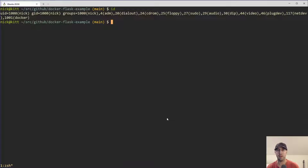Otherwise, you're going to get permission errors. If you are using Docker Desktop, you don't really need to worry too much about this because it will automagically fix the permissions for you. But if you're not using Docker Desktop — say with WSL2, running natively inside of there, running native Linux without Docker Desktop, or deploying to production on a Linux server — then yes, it's going to be really important to set things up so that your UID and GID match on both ends.